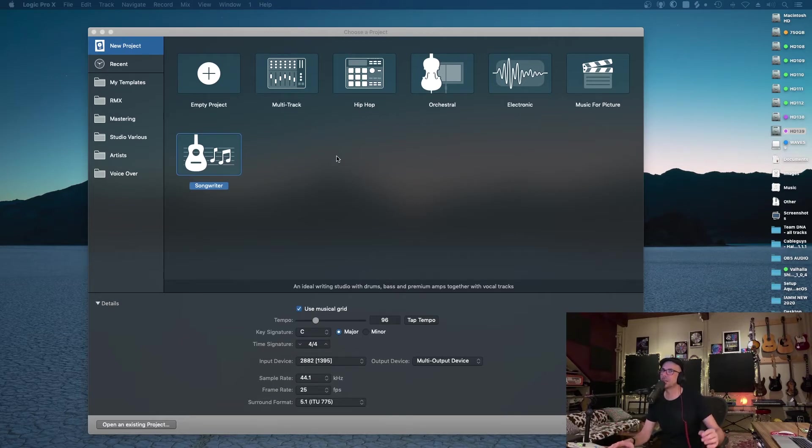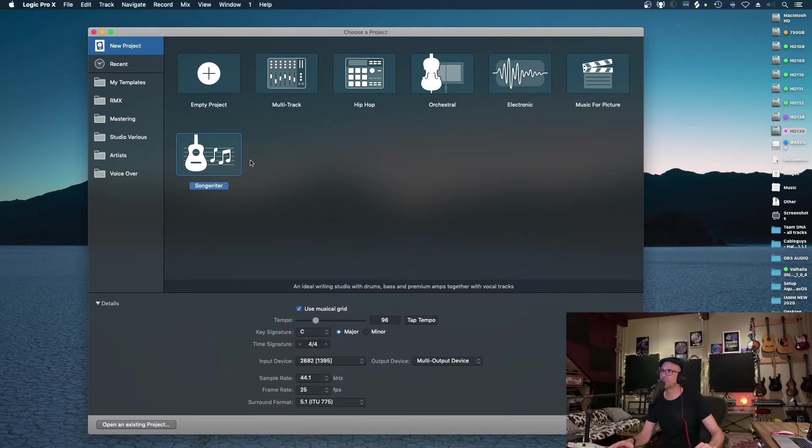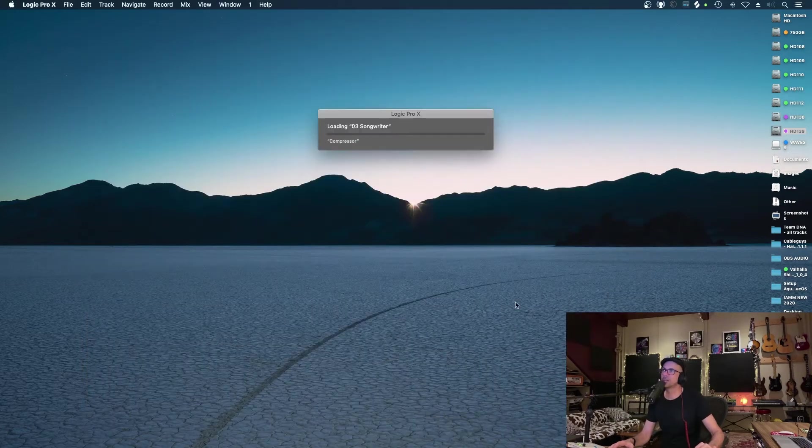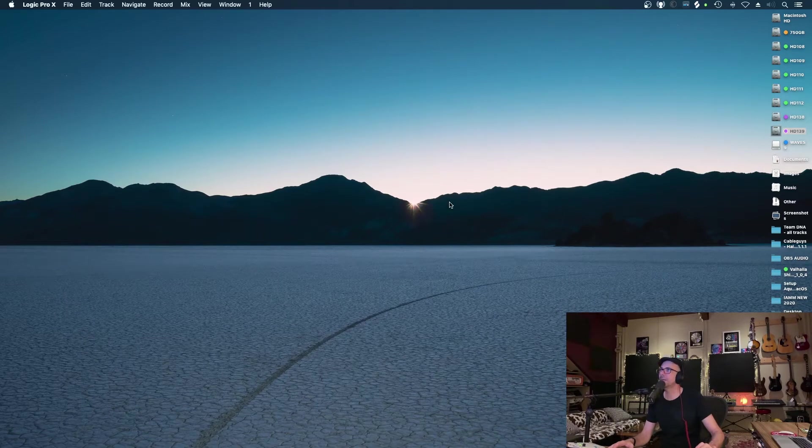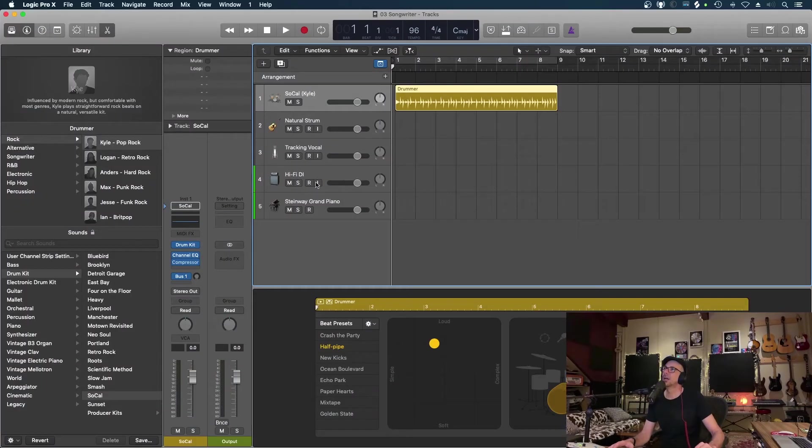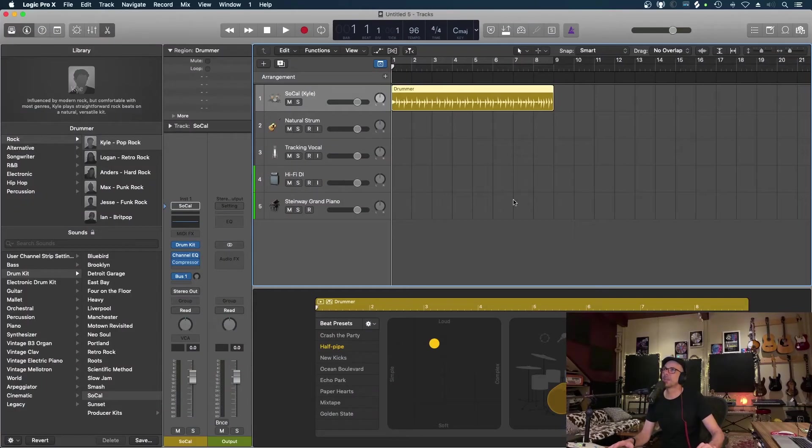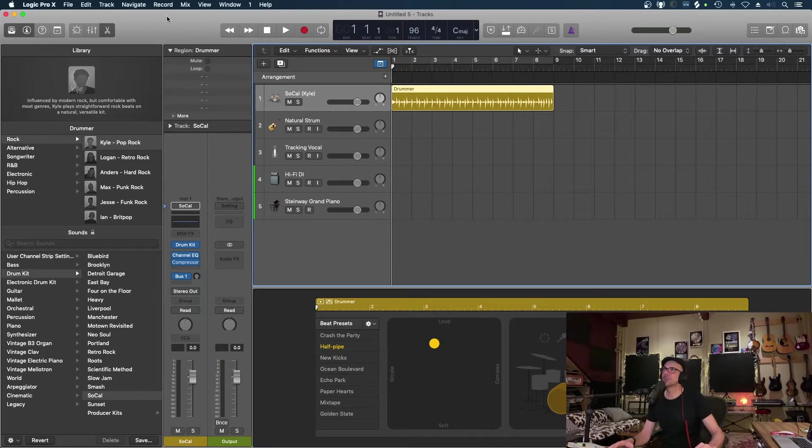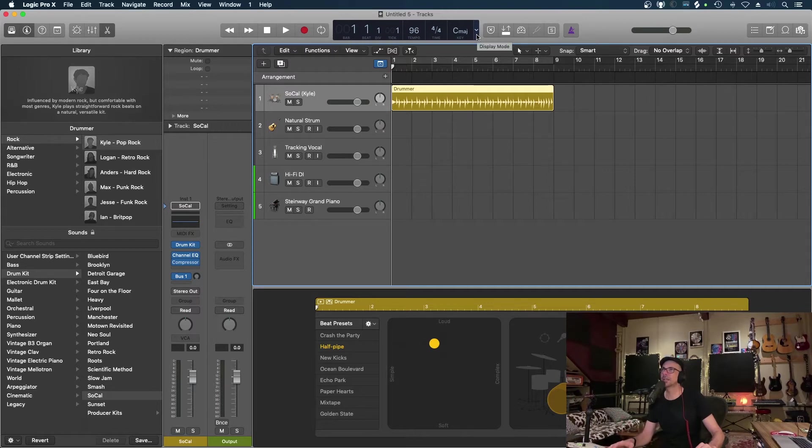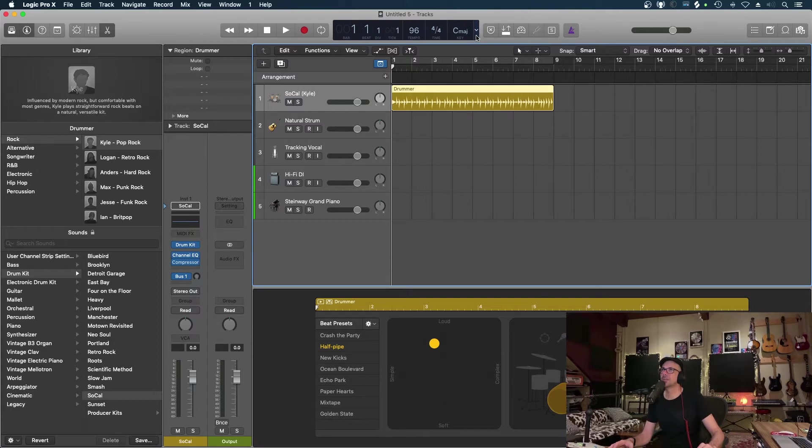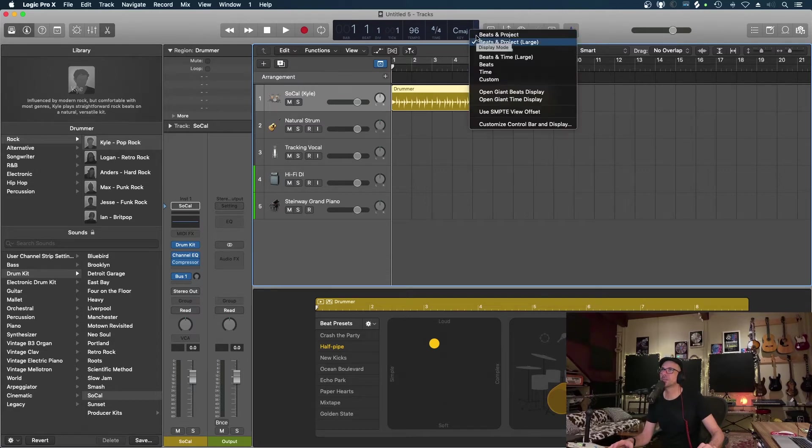To suit the way that you work and what you like to see when you're working. I'm going to open up a song from the songwriter template. Straight away the control bar at the top has certain things missing that I like to see and also has information I don't necessarily want to see. So if we go down to display mode and customize...